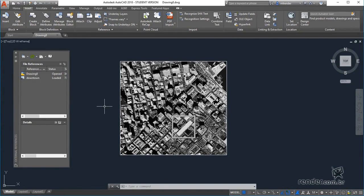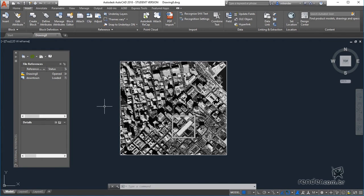We will see in this class how to work with the Reference Files feature, which makes the development of the project more practical and intuitive. Let's get started.